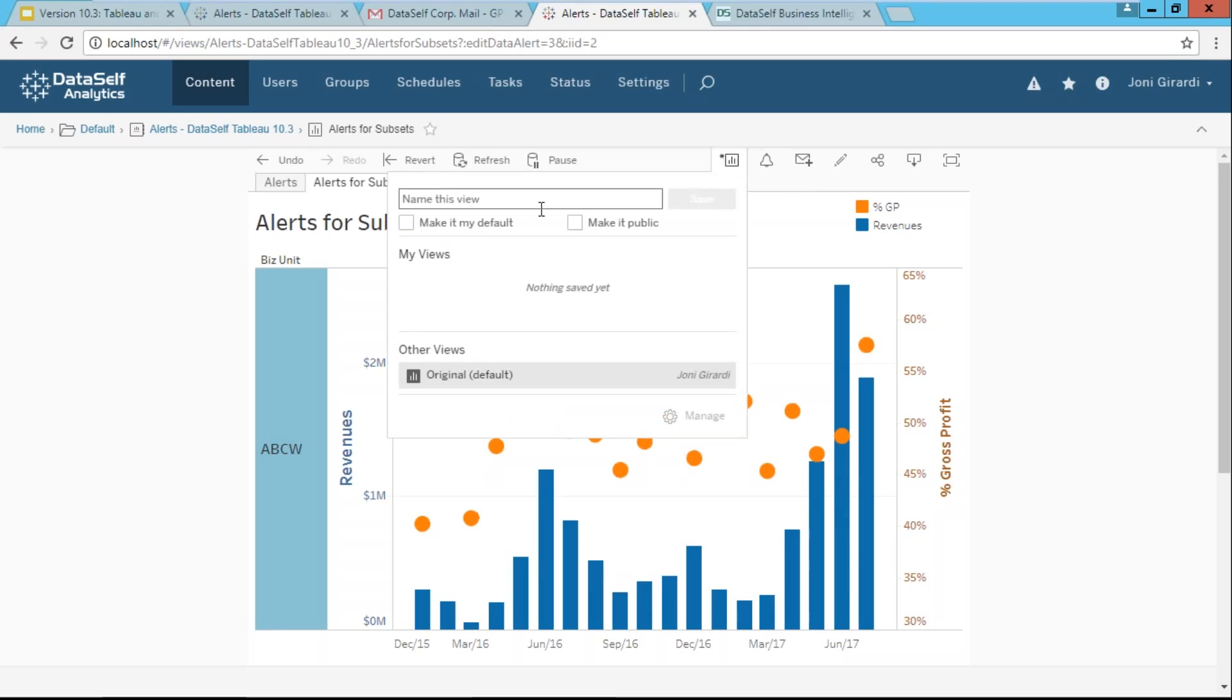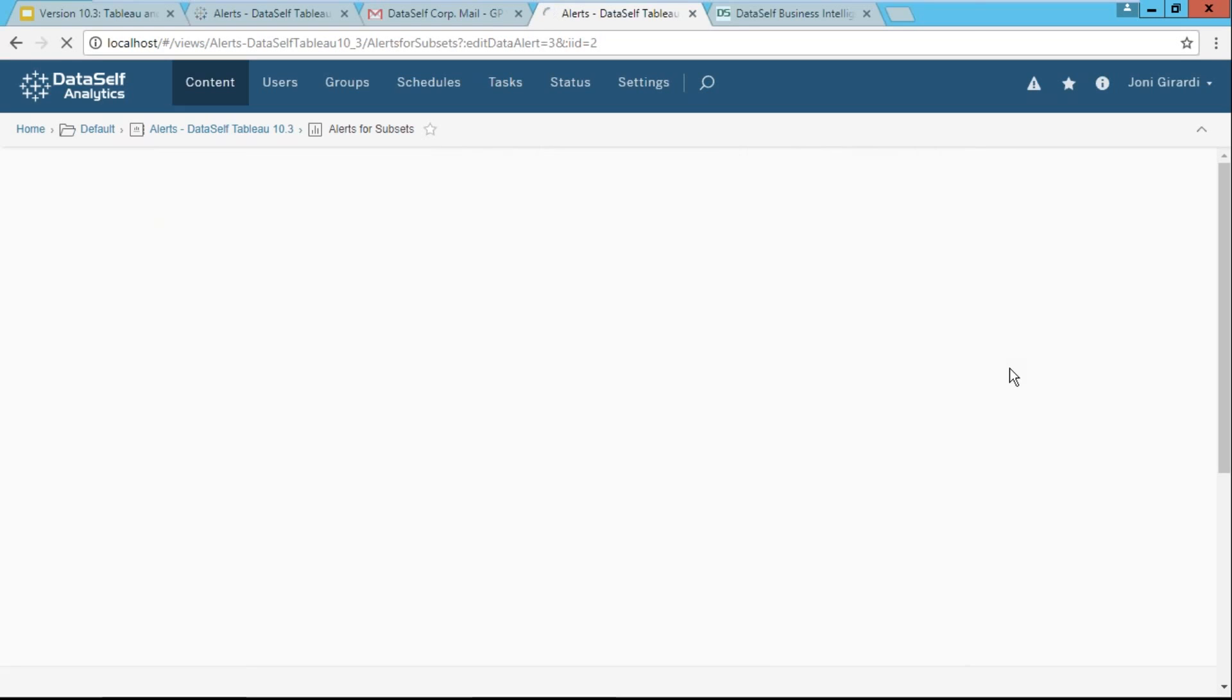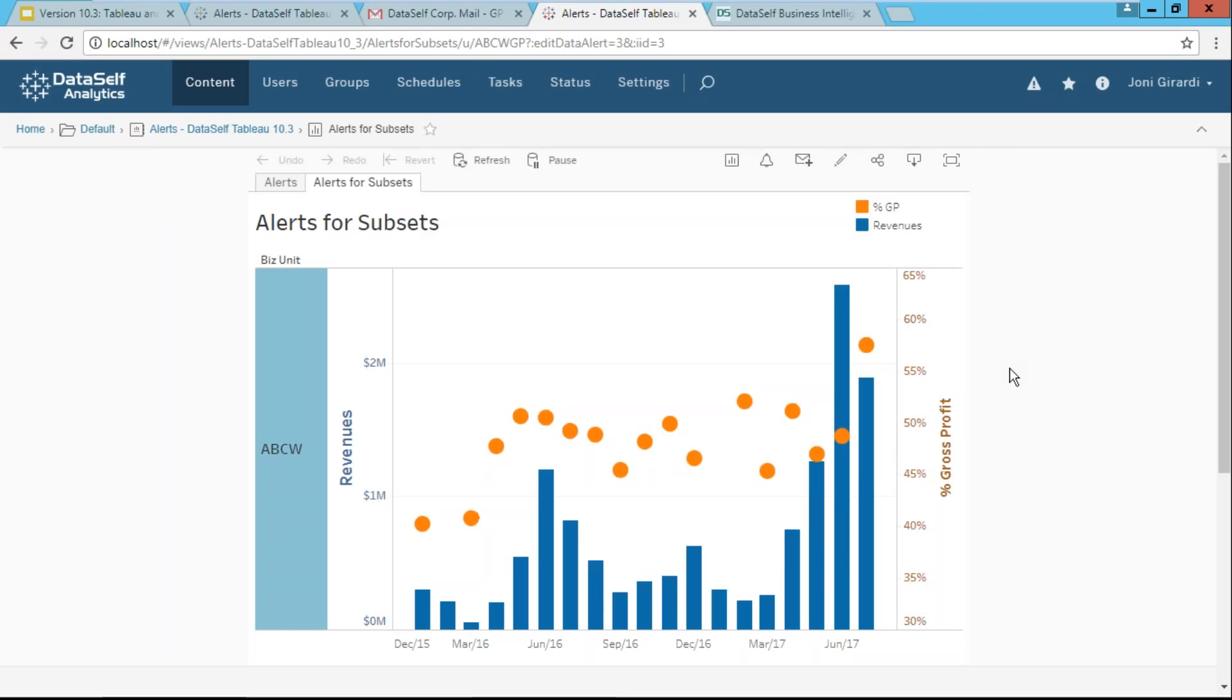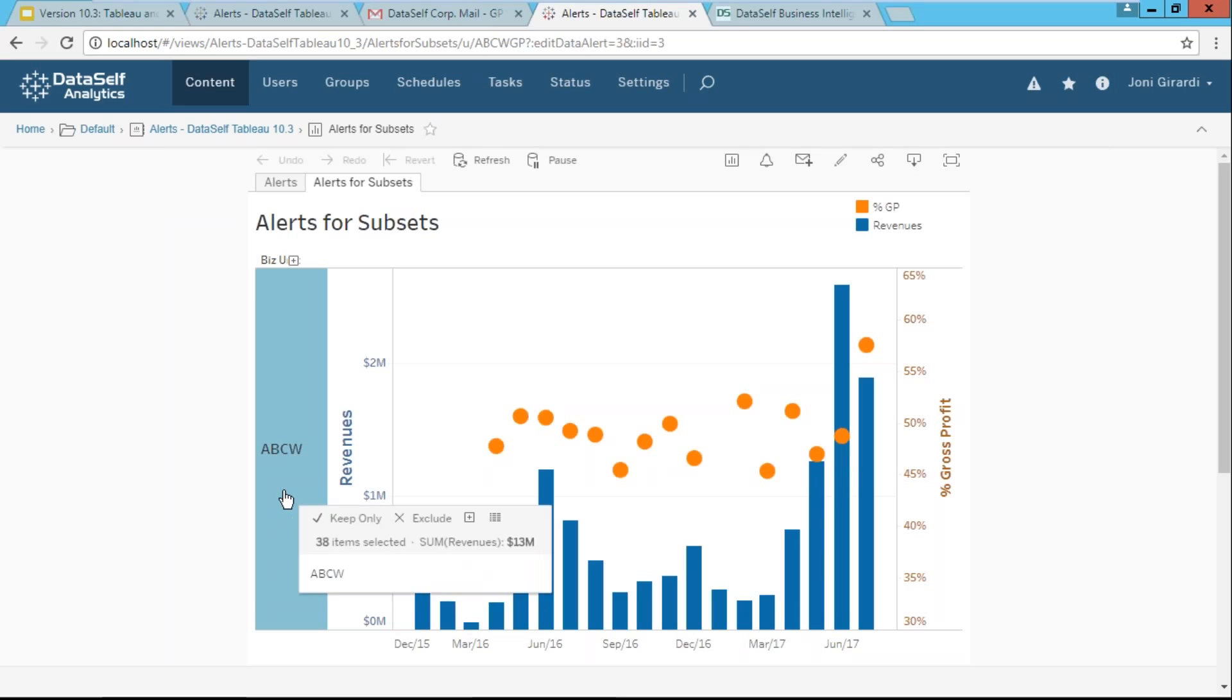So I'm going to click here to say this is going to be the A, B, C, W gross profit. So there's a new saved customized view specifically for the A, B, C, W.